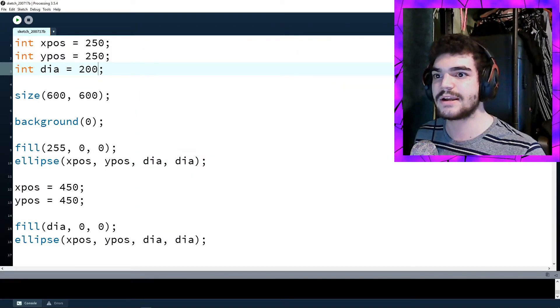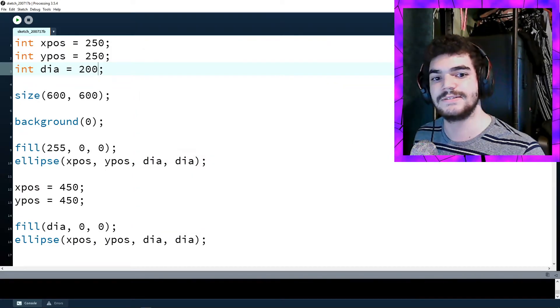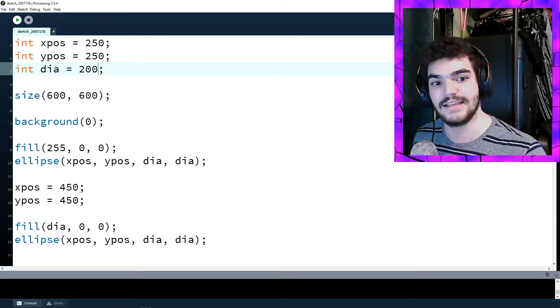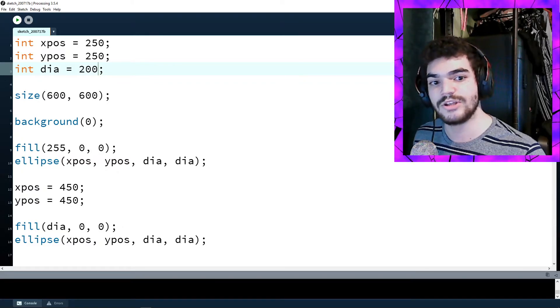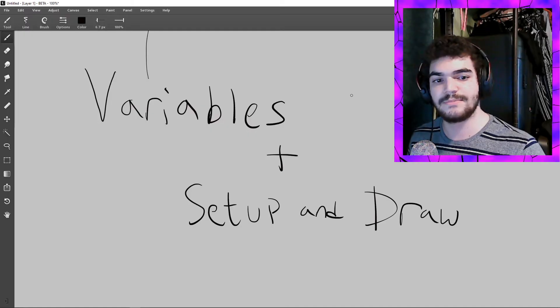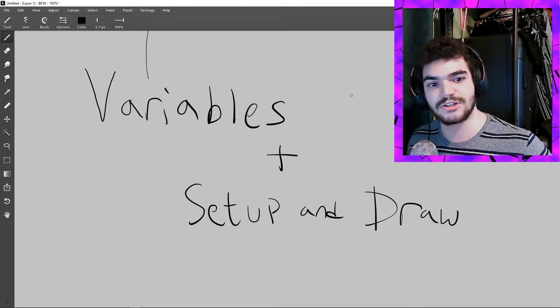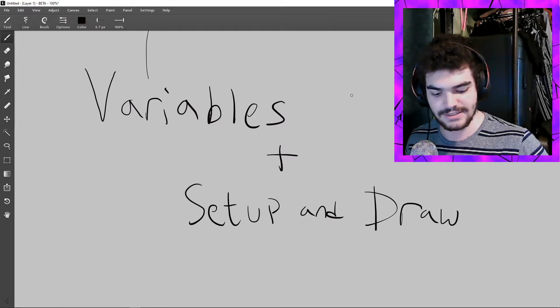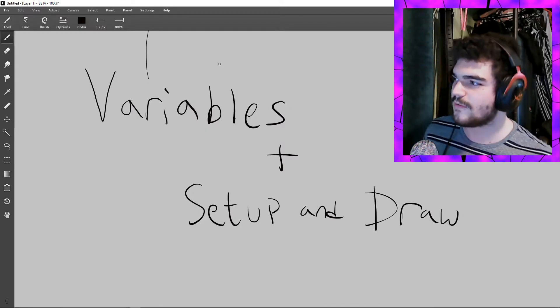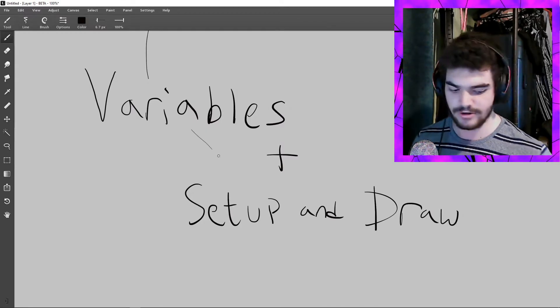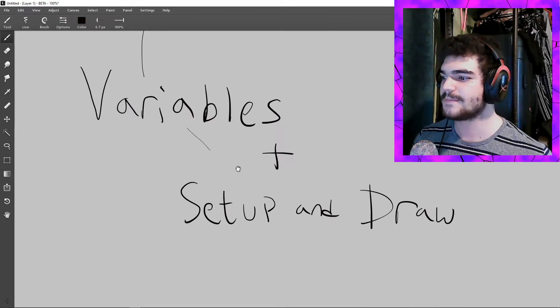Now we're going to move on to the second topic of today, which is the setup and draw functions within Processing. Let's go over to the whiteboard and make separate sections for both setup and draw.